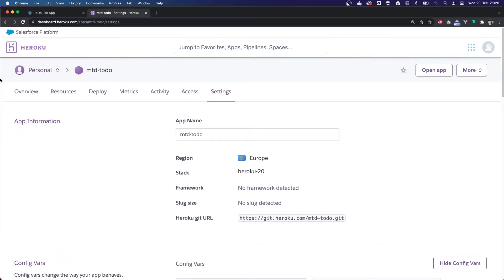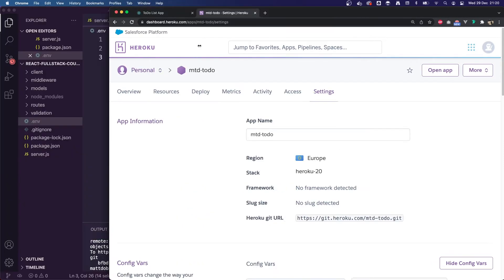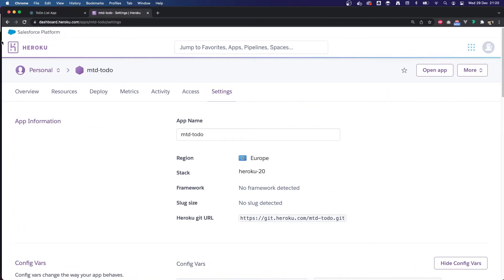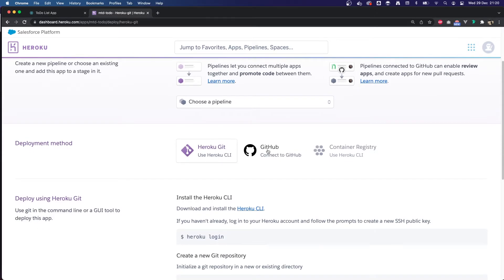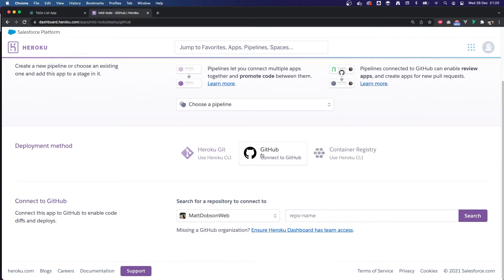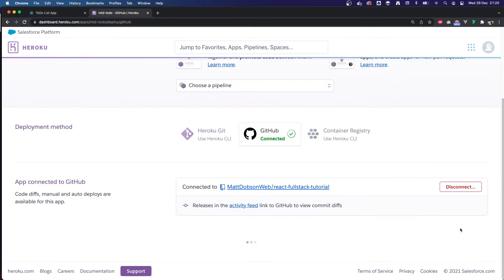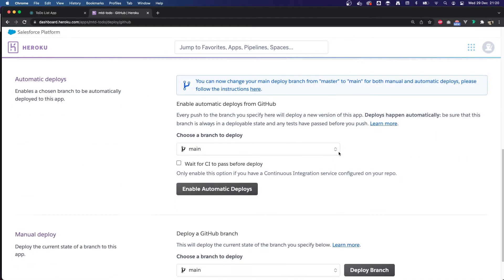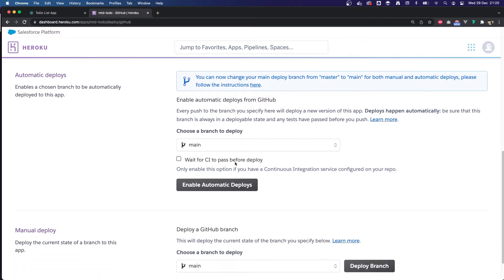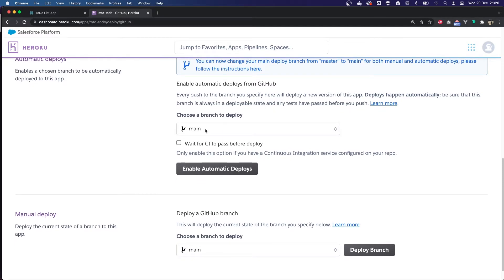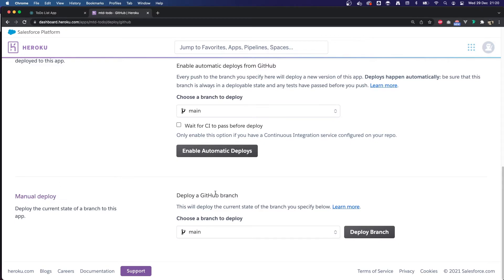Now that the config variables are added, I can connect our GitHub repo. I'll verify my commit was pushed — yes, it was. I'm going to go to the Deploy tab and click the GitHub Connect to GitHub button. I've already connected my GitHub account to Heroku; you'll need to do that too. You can also use the Heroku CLI, but for this tutorial we're using the Connect to GitHub functionality. I'll search for my React Full Stack Tutorial repo and connect to it. You can enable automatic deploys so every push to main triggers a deploy automatically, but for now I'm going to do a manual deploy at the bottom and click Deploy Branch.